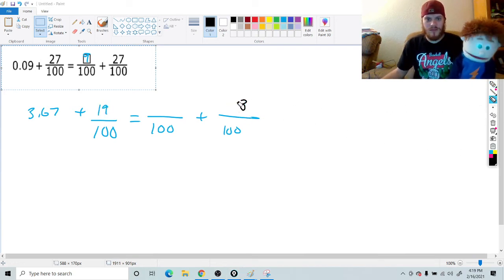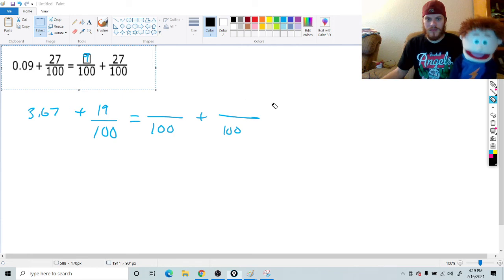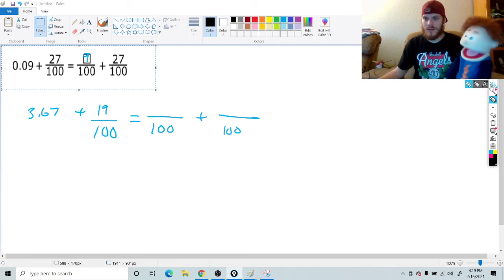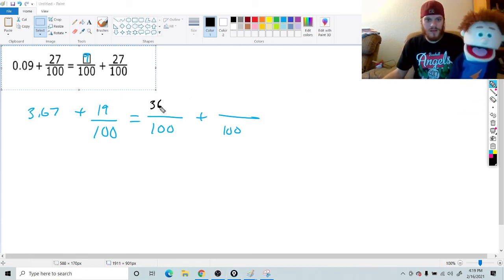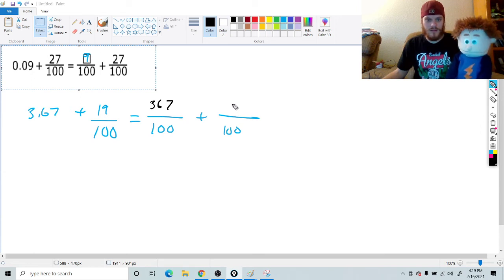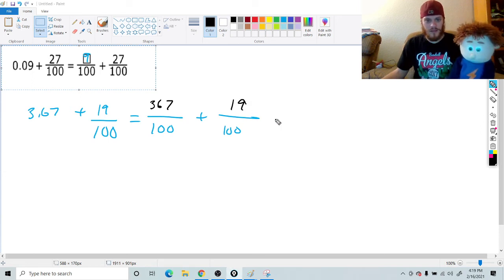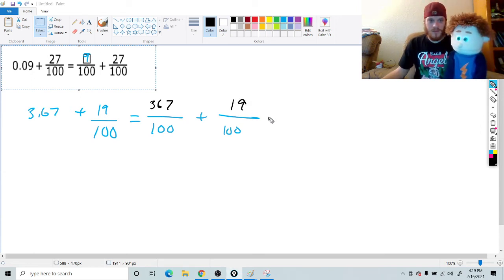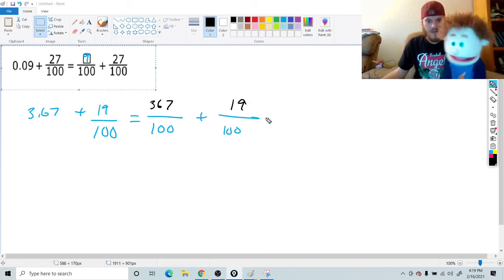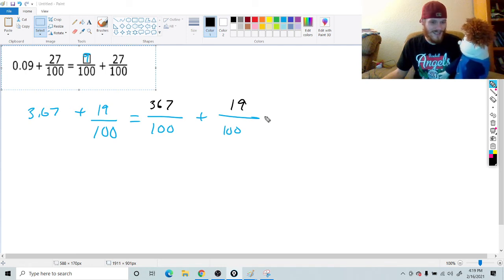Yeah. Thank you. You're welcome. 367. Good. And 19. Good job! That's it? That's it.